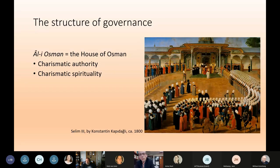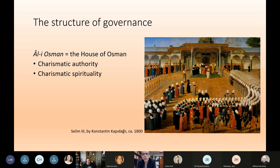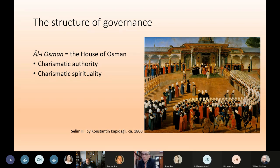Let's start with this image, which is the cover image on my book. It's a painting by Konstantin Kapodalu, who was a Greek Christian Ottoman painter. It's a ceremony involving Sultan Selim III, who is enthroned there in the center — it could be his enthronement ceremony or a bairam festival ceremony. It's an introduction to the idea that the Ottoman political model was not democratic. The Ottoman Empire was a monarchy, and for those of us today who aren't familiar with life in a monarchy, it's worth pausing to remember that.